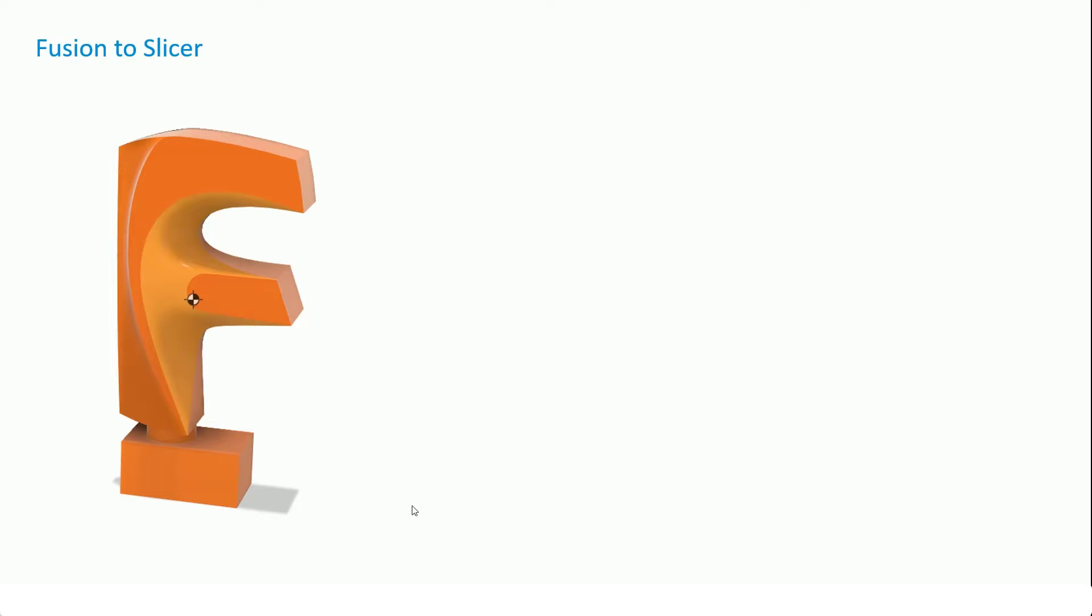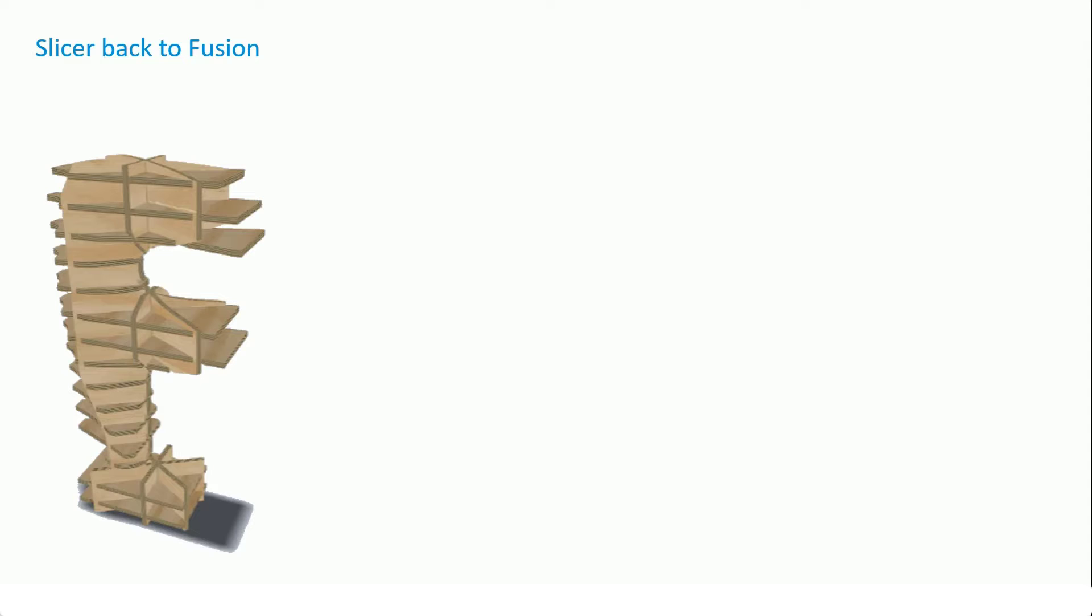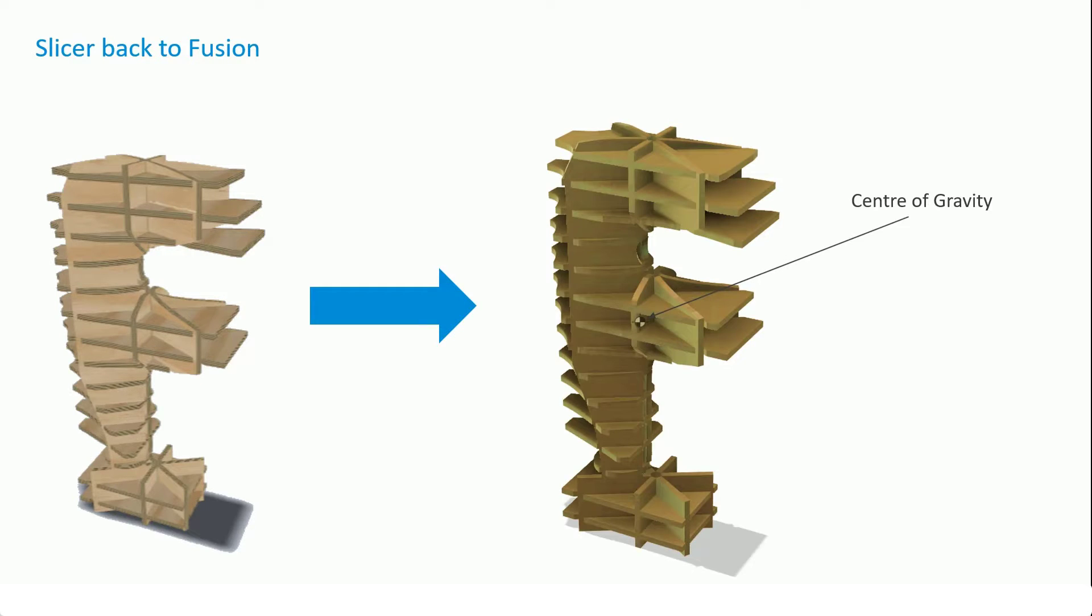The idea is to take this model from Fusion and push it into Slicer. Once in Slicer, come up with a design that we could laser cut. From there, I've taken the model out of Slicer back into Fusion to make sure that center of gravity still works so that our component will actually stand up and work as a functional trophy.